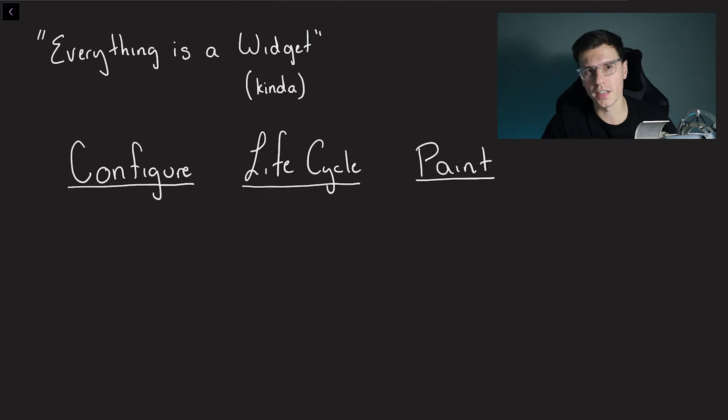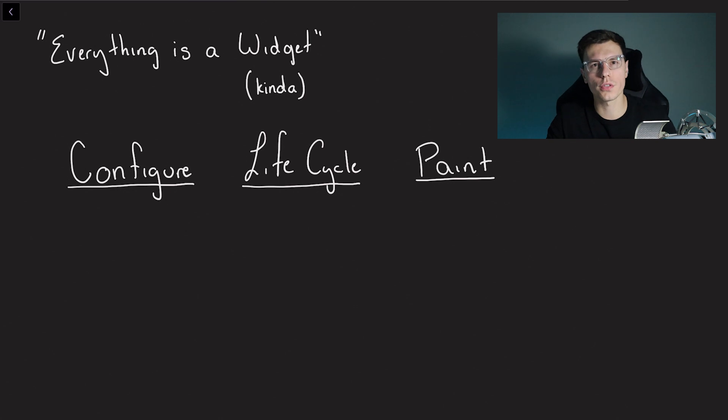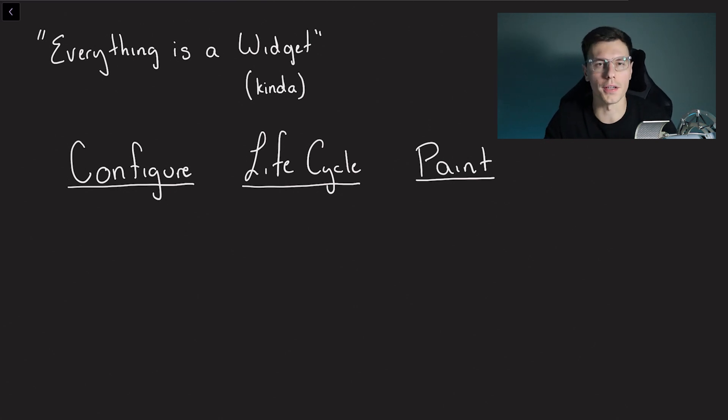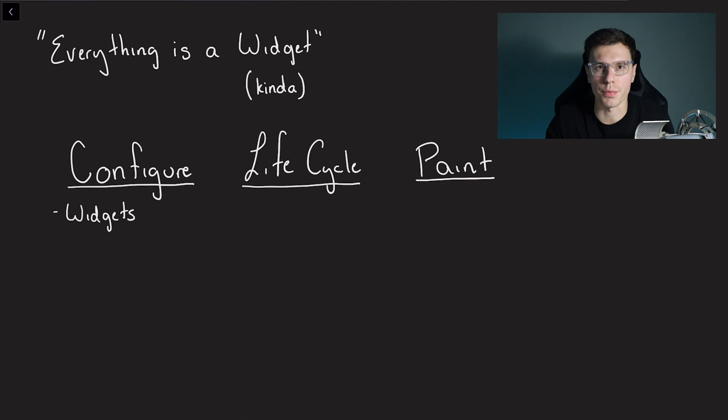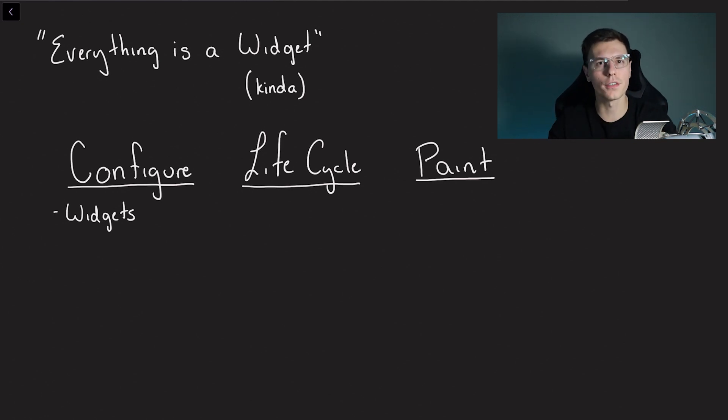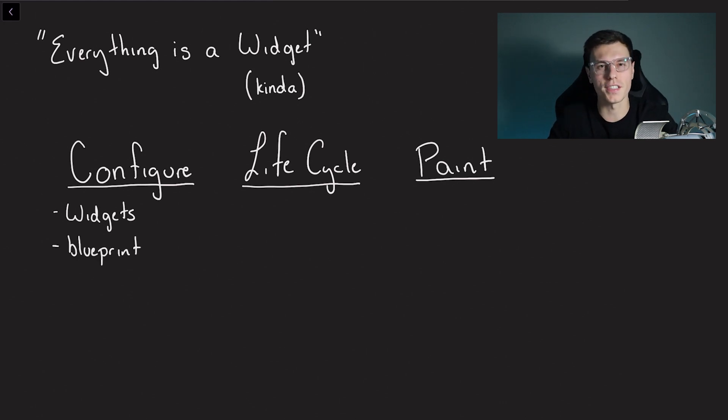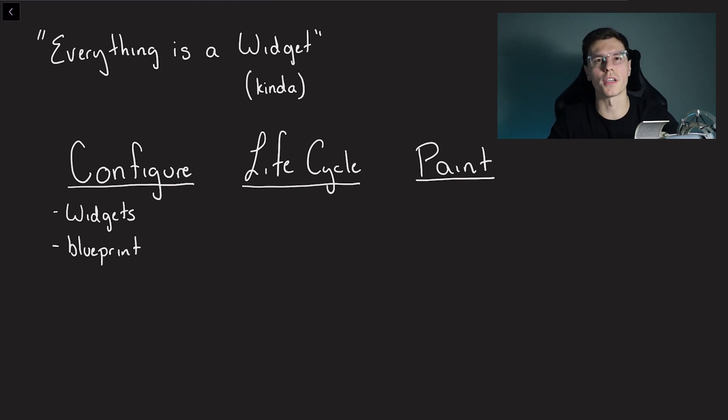So to go along with that idea there's three aspects that you can think about. Each of those control a different aspect of the actual rendering of the UI. So we have the configure aspect that is our widgets. We want to give a configuration of what we want to see happen. Another way to think about what a widget is, it's kind of like a blueprint for what we want to see in our app.